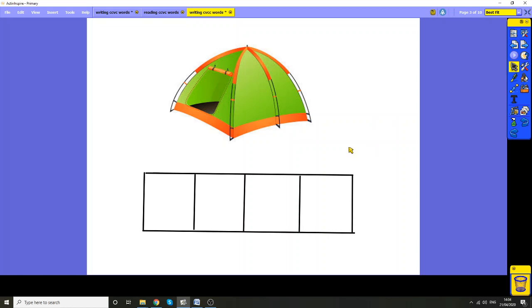So to write them, we need to stretch them out, to segment them so that we can hear all the sounds. So we're going to try and say the word tent by stretching it out. First of all, I'll have a go and then we can have a go.